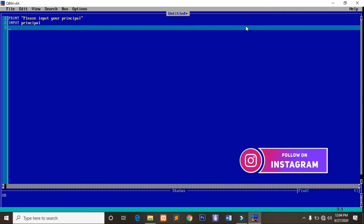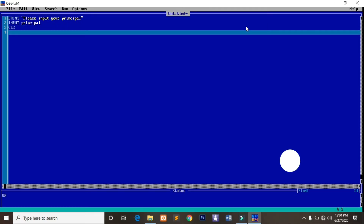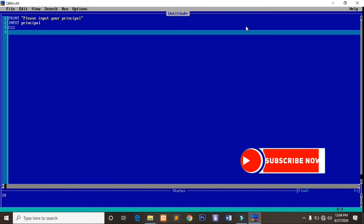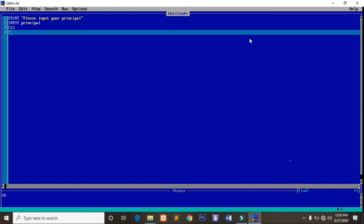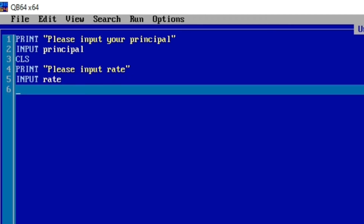After accepting the principal, we clear the screen so when the user inputs a principal the screen will be cleared. Then we prompt the user to input the rate: 'Please input rate.' We accept that input using the INPUT command and store it in the rate variable.